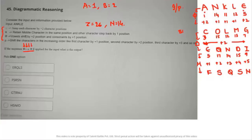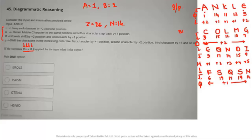The fourth symbol: vowels +2, consonants +1. All letters F, S, Q, S, N are consonants, so all shift by +1. Values: F=6, S=19, Q=17, S=19, N=14. Adding 1: 7 (G), 20 (T), 18 (R), 20 (T), 15 (O). Step four result: G, T, R, T, O.